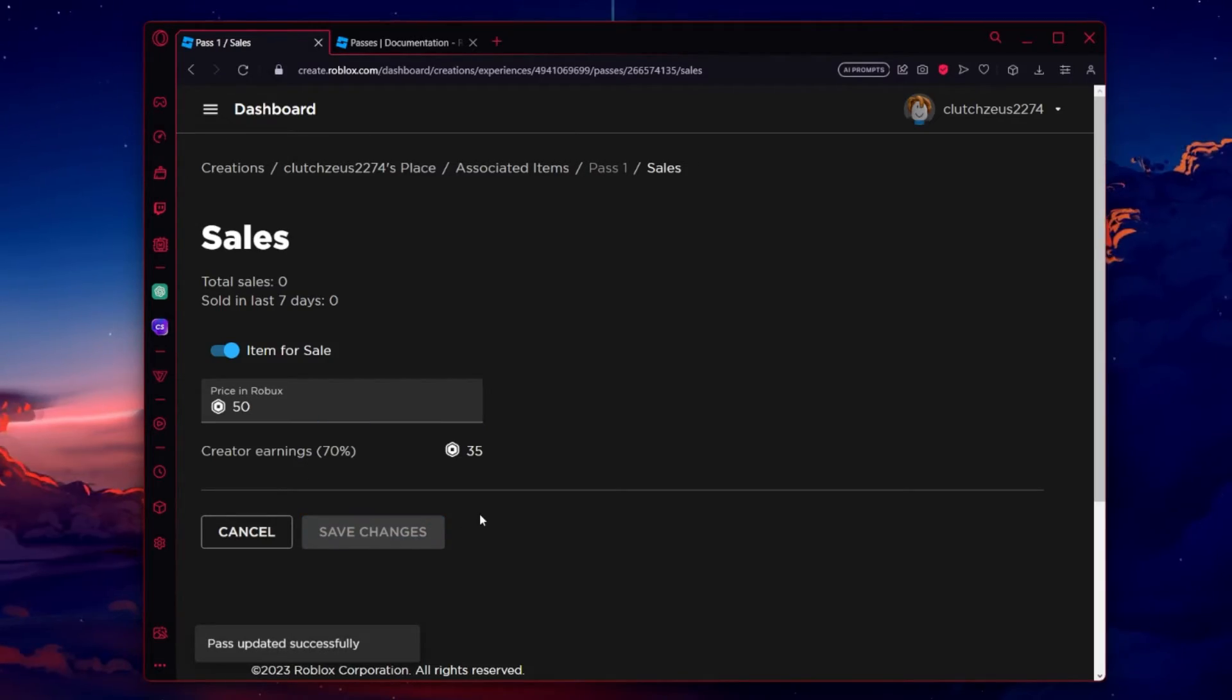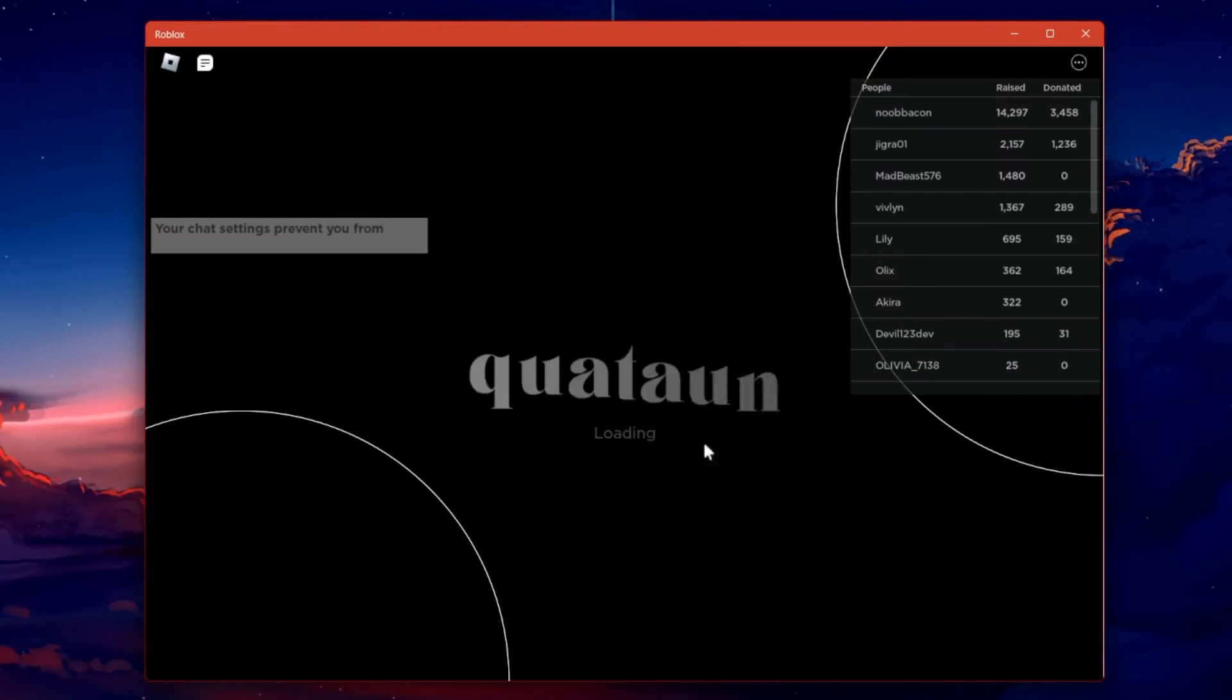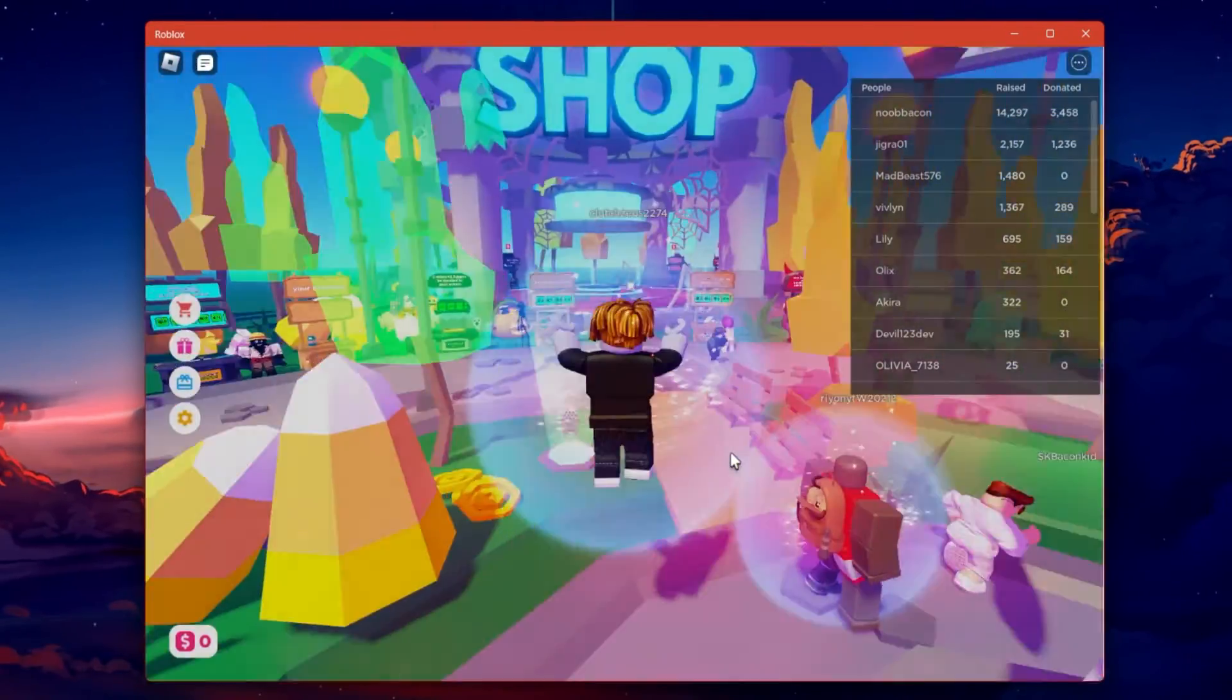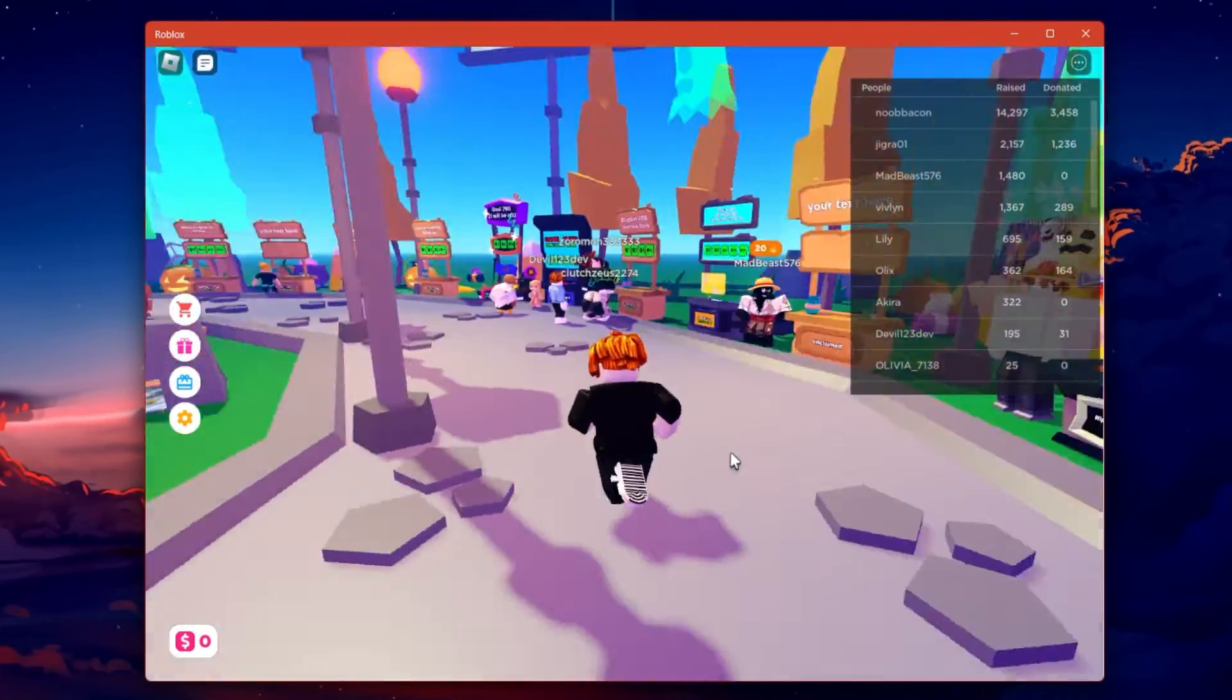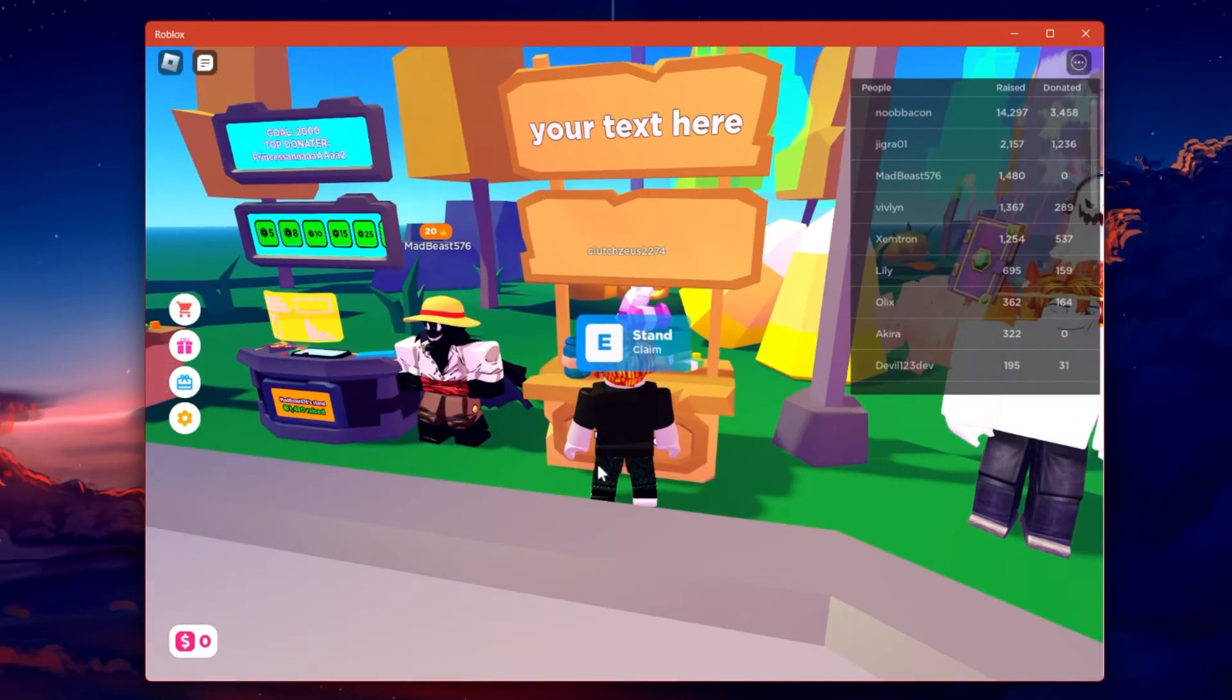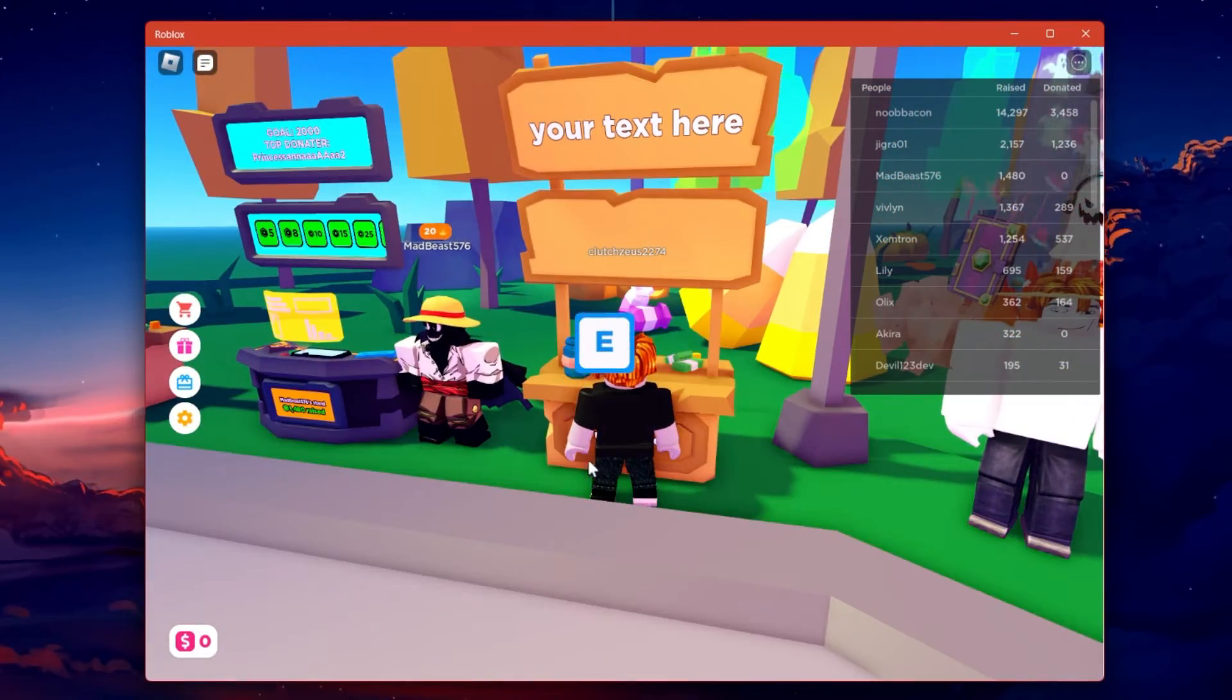Now, head to the Please Donate Roblox Experience. Find an empty stand, walk up to it and hold E to claim it.